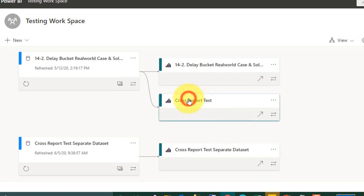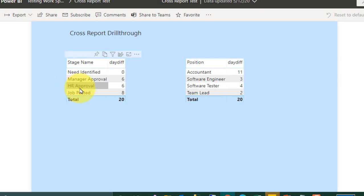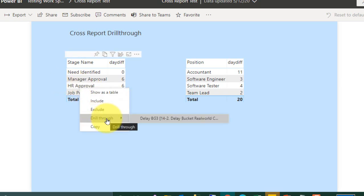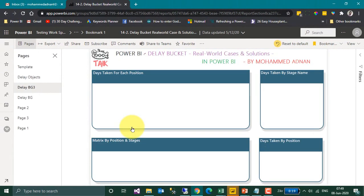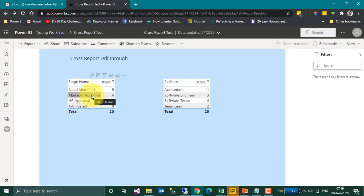I am clicking on this report. I click on HR Approval, right-click — and I now get the Drill-Through option as well. Clicking on it, it goes to the destination file and shows me the value. The only issue is you can't see the back arrow here; instead, you have to use the browser's back arrow to go back.